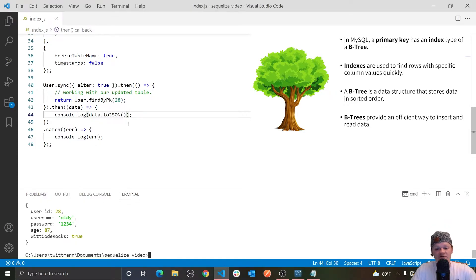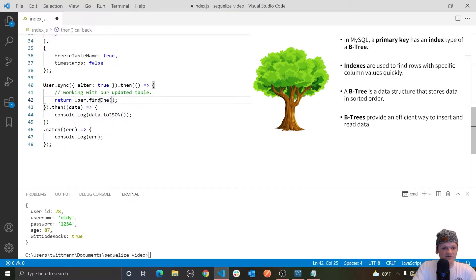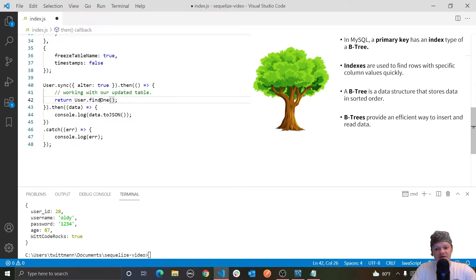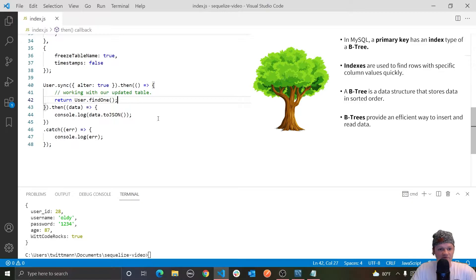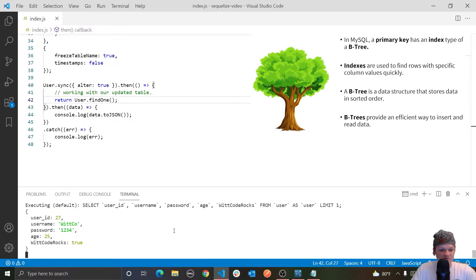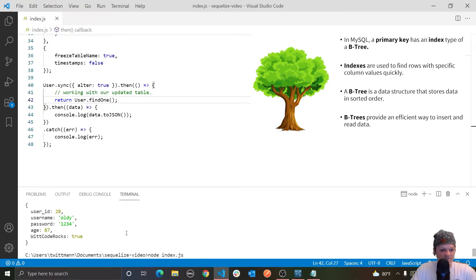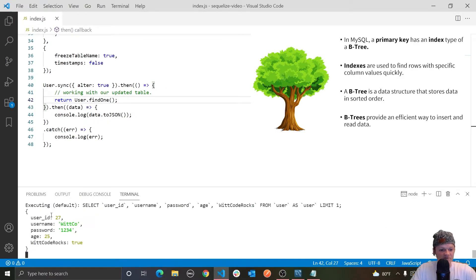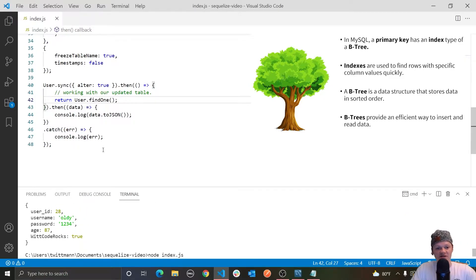And then another find method we can use to return one row is the findOne method. So instead of saying findByPk, we'll just do findOne. And then instead of passing this primary key, we can either pass it nothing or a where clause, and it will return the first row that matches the provided condition. So this will just return the first row that it finds in our table. So we return this. The first one, 27. So we retrieved the first row, which is 27, because that comes before 28.